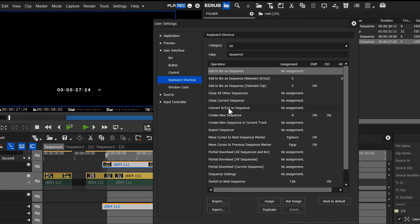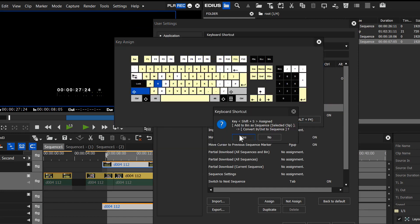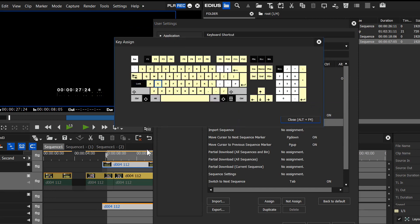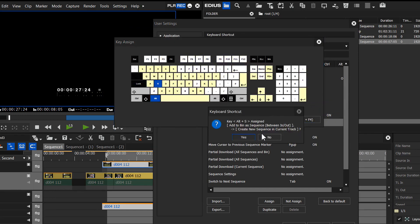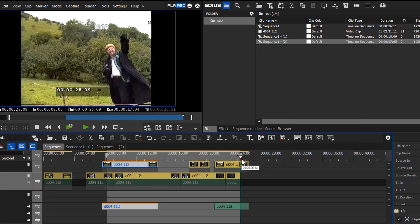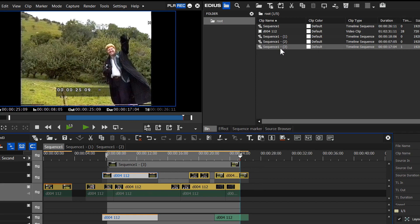Let's go to the other two. Convert in and out to sequence. Let's set that to Shift S. Create new sequence in current track. And I'm going to go Alt S. I'm going to mark an out point. Shift S. Now this one does something completely different. It's created a sequence in the bin, but it's actually taken everything between the in and out point and put it in a sequence which is above it. That's the sequence in the bin. It's also straight away on the timeline.